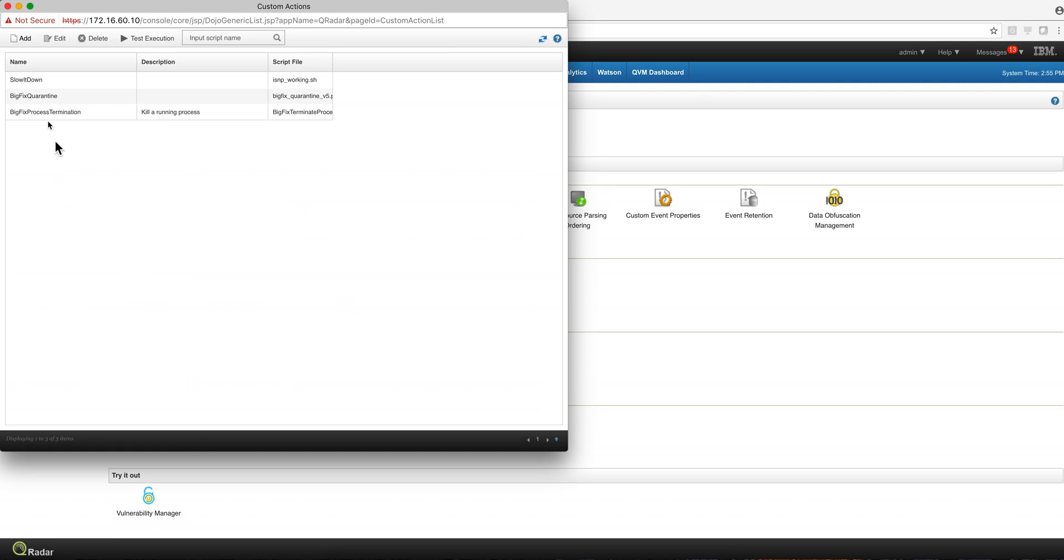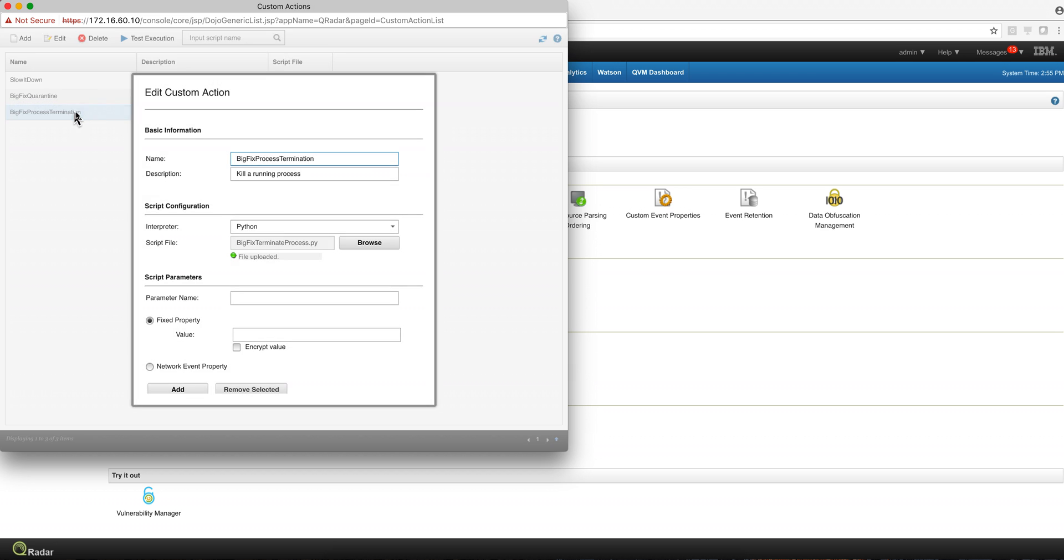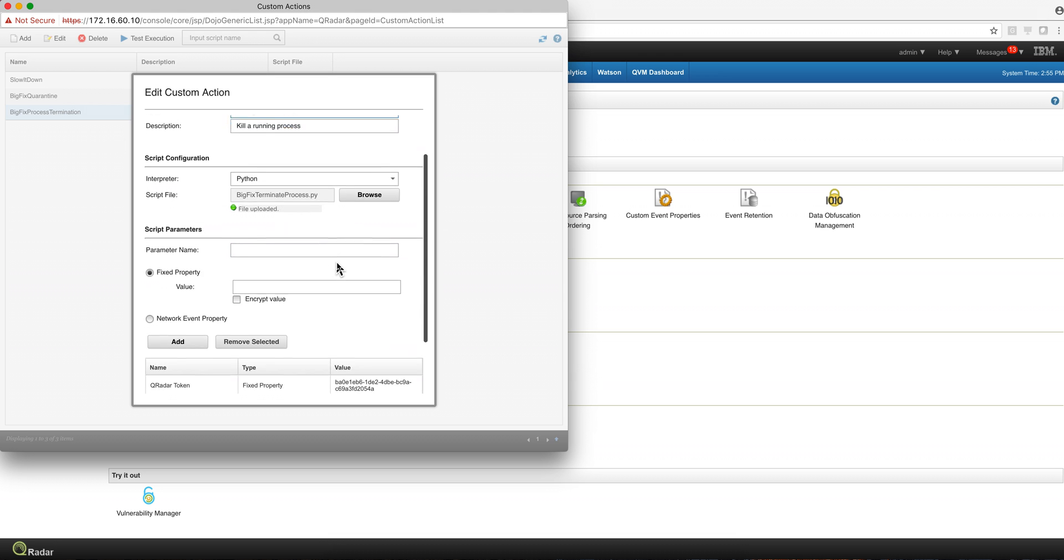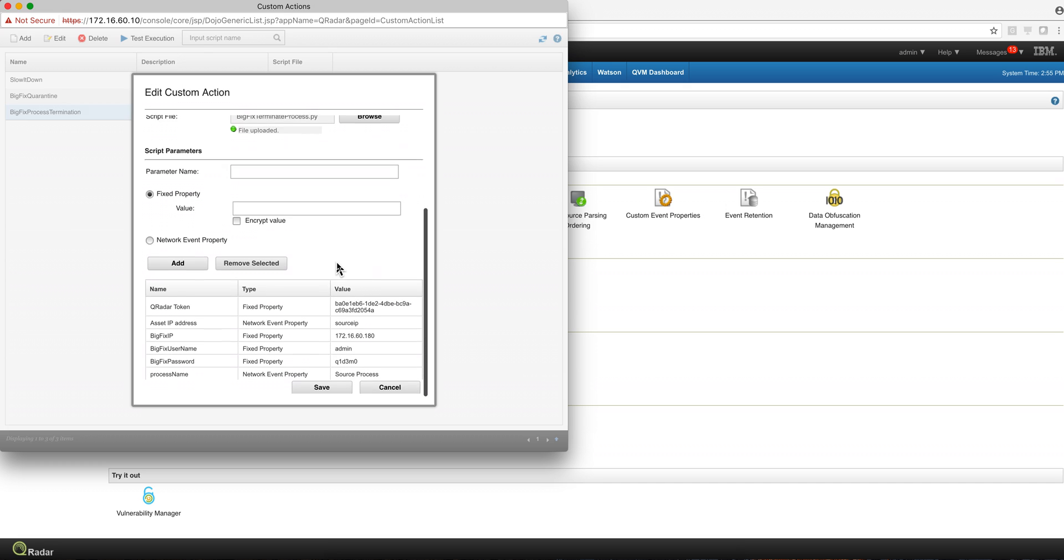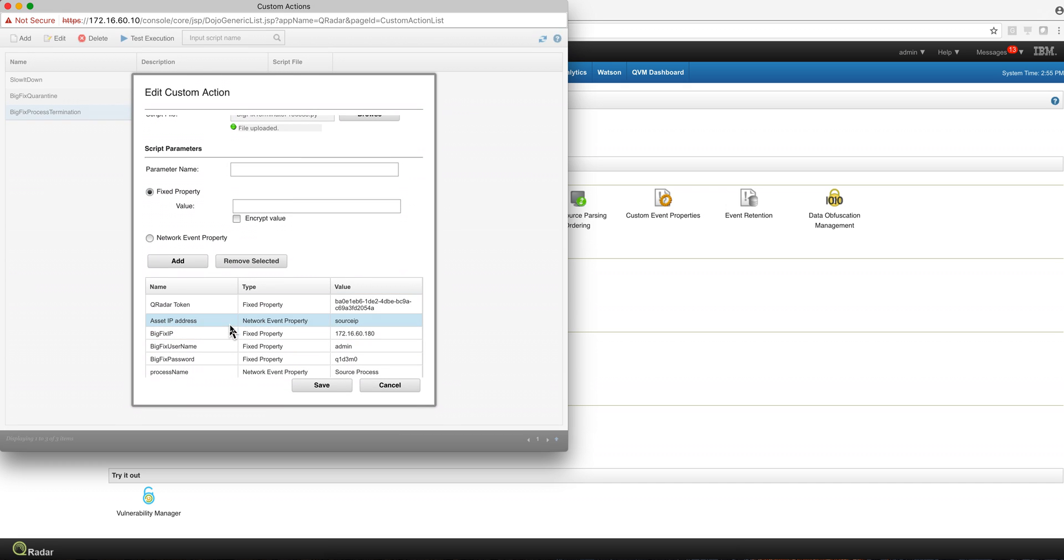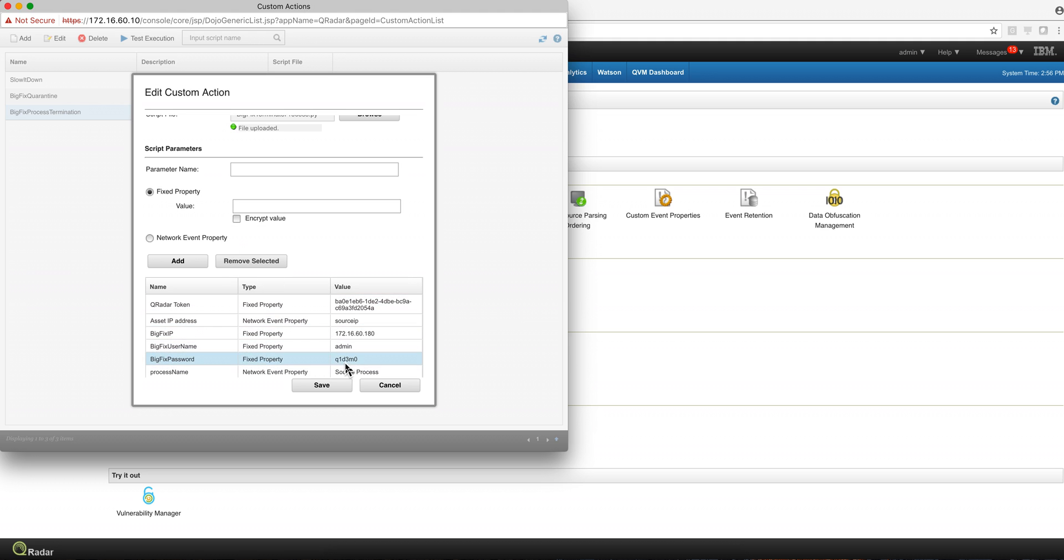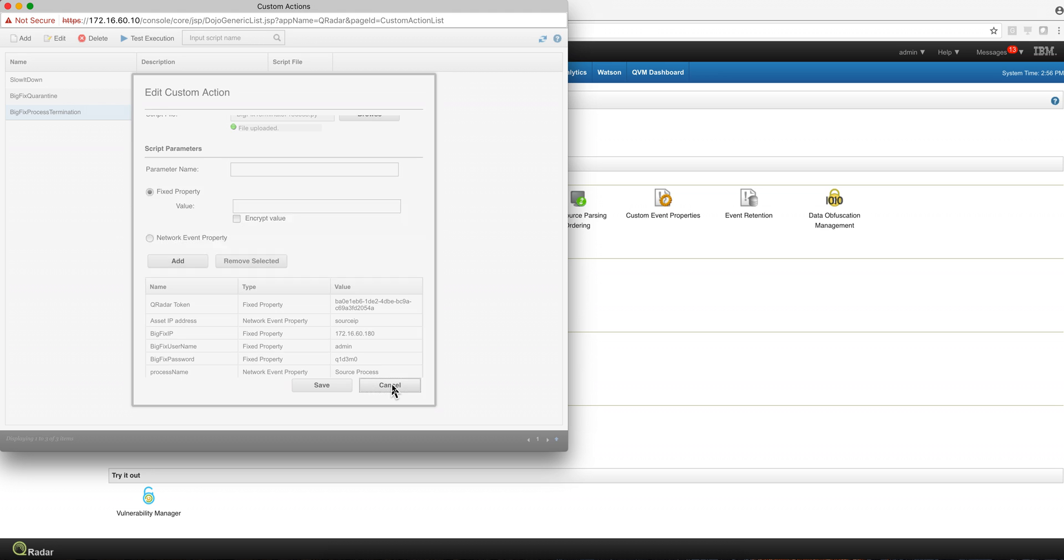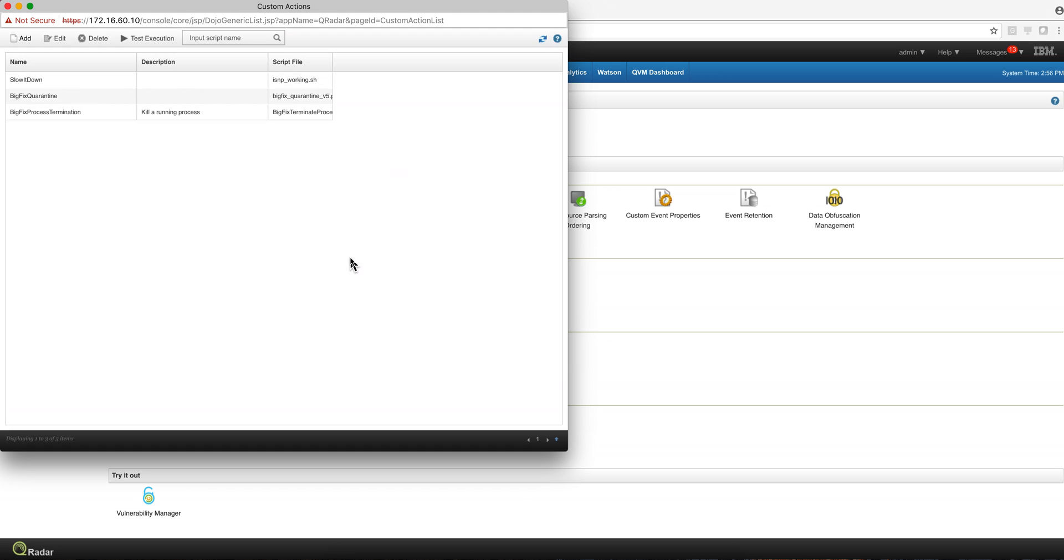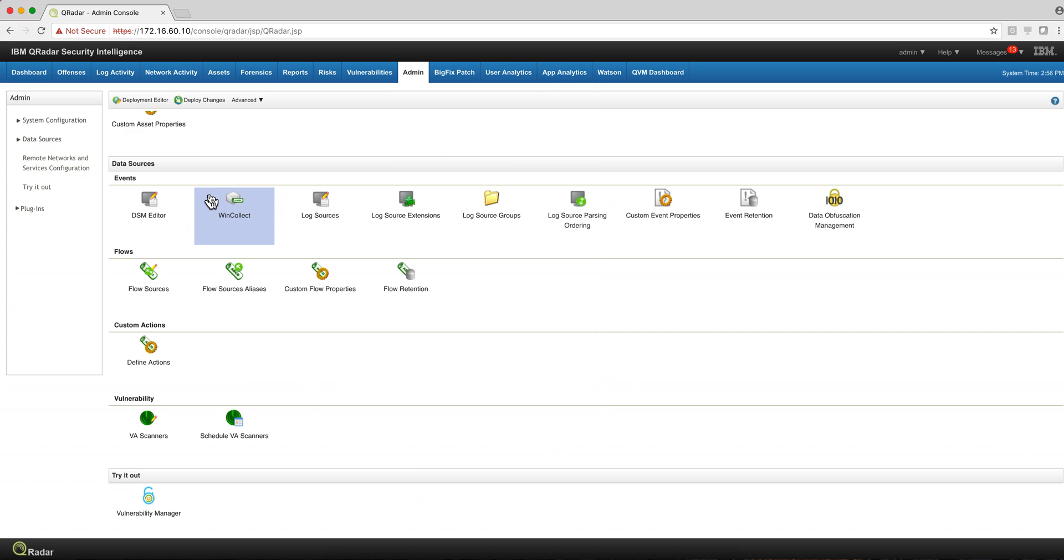And notice that we have the BigFix quarantine custom action that I showed in a previous video. And all we did is that we put the Python script, which I'm going to show you in a minute, and we pass the parameters. This parameter is a network event property come from the source IP. The other parameters, these are hard coded. You can actually encrypt those as you have the option in here, like the token and the password for BigFix, but this is a demo system. In a real environment you definitely want to encrypt that. You deploy the changes and you're good.